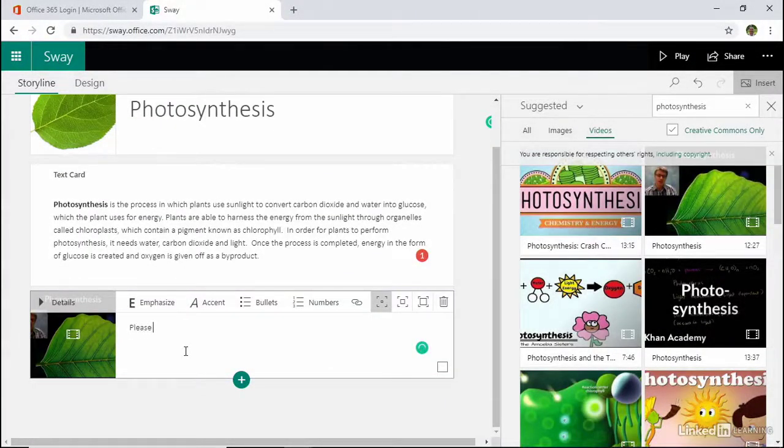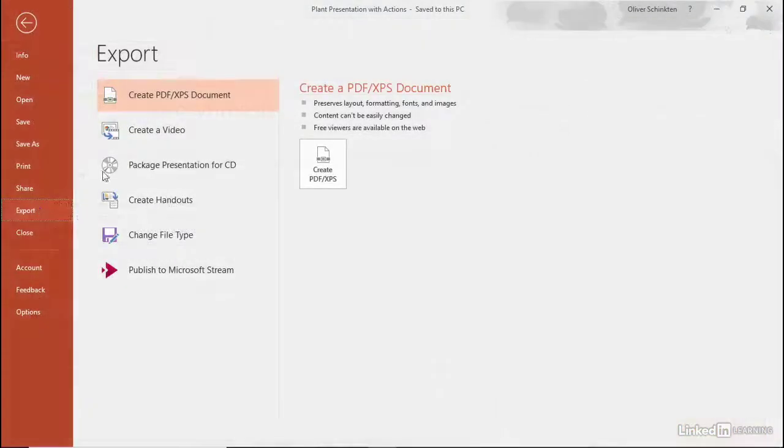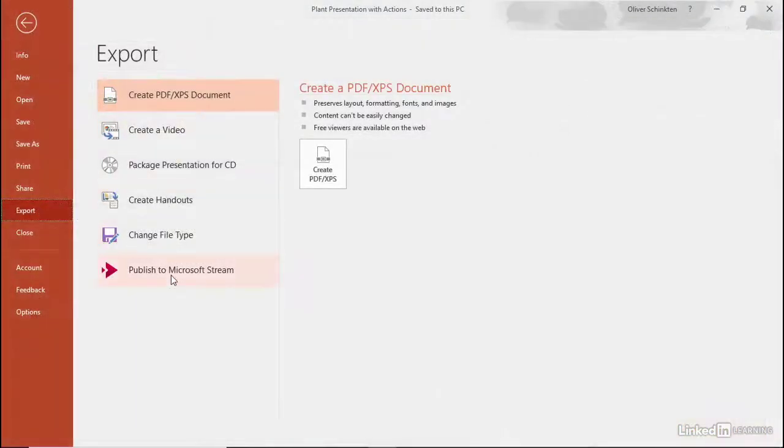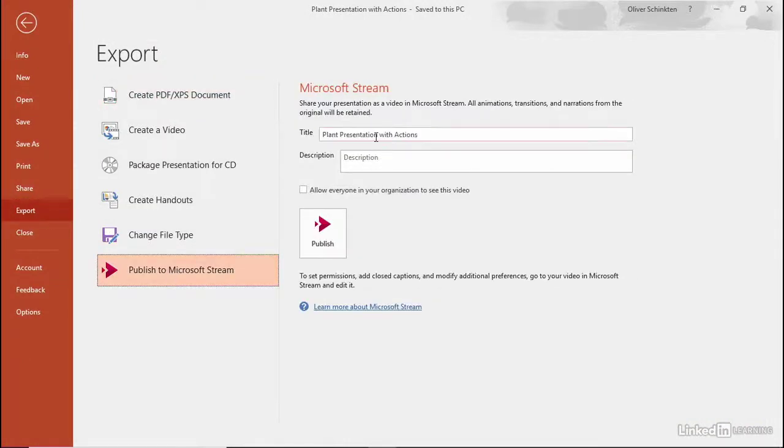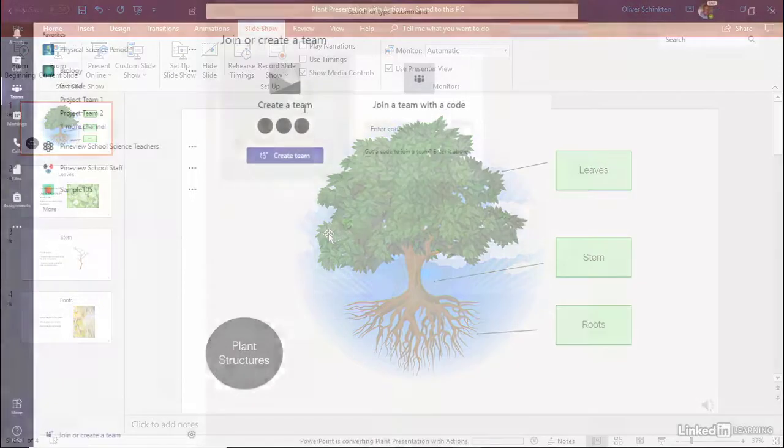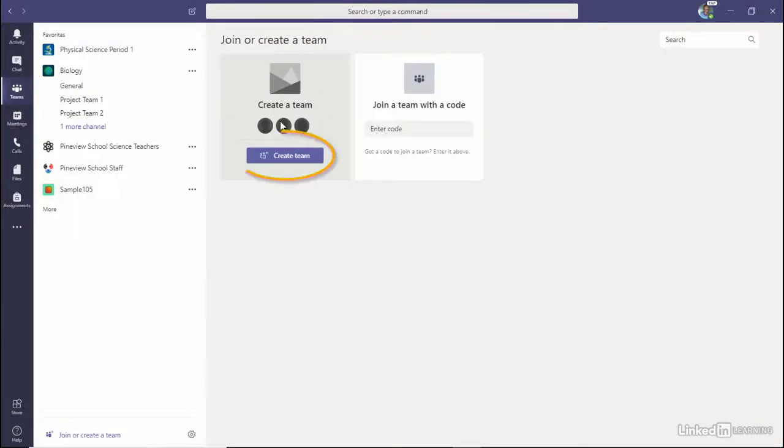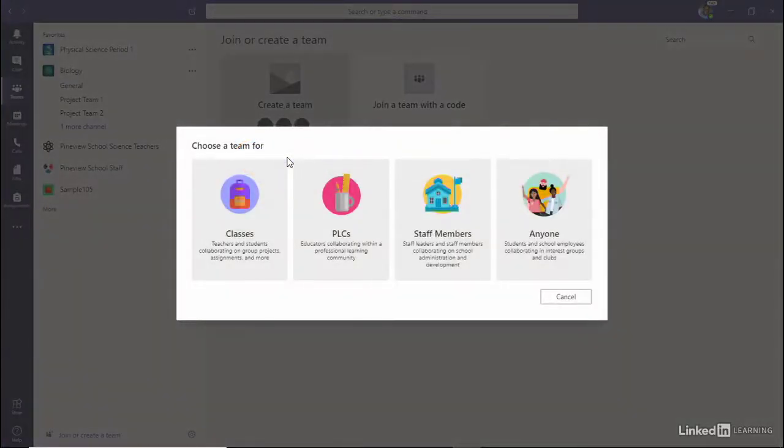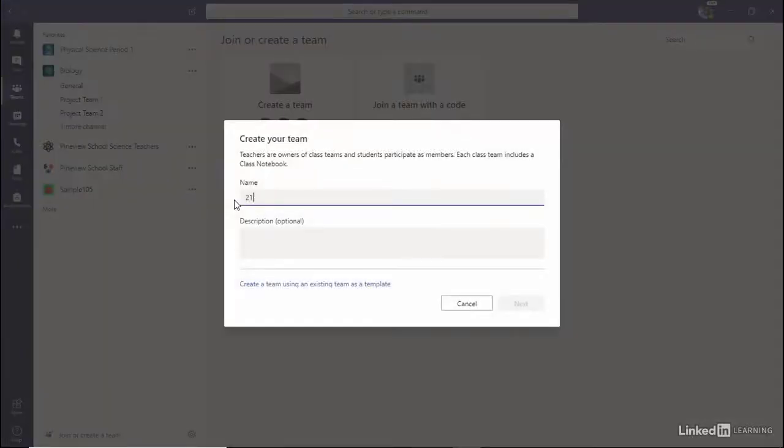Whether you need a tool for improving presentations, storing and sharing files online, accessing a digital notebook, creating flipped classes, or empowering students to engage in higher order thinking, Microsoft Office 365 has the solution.